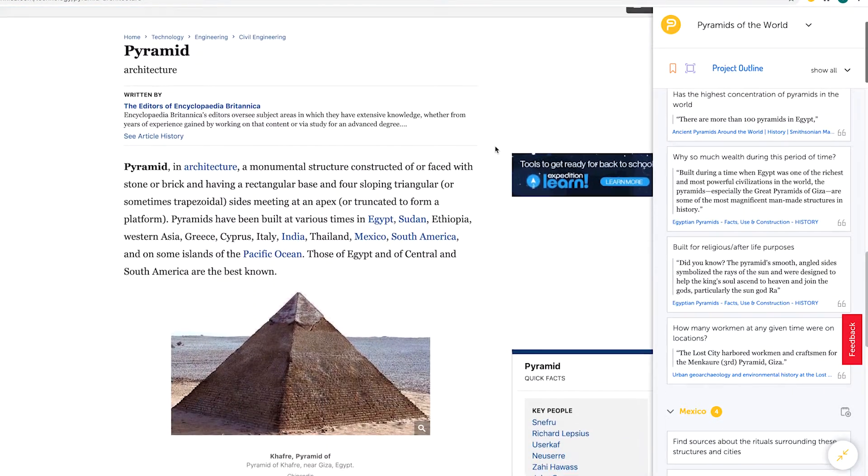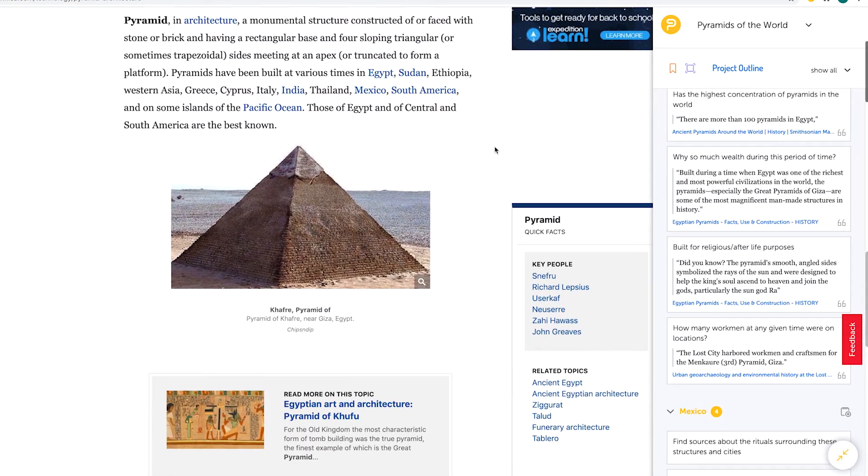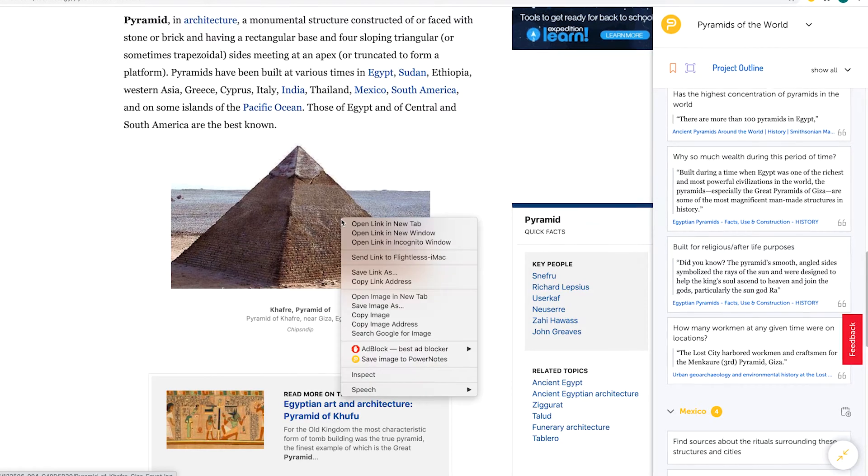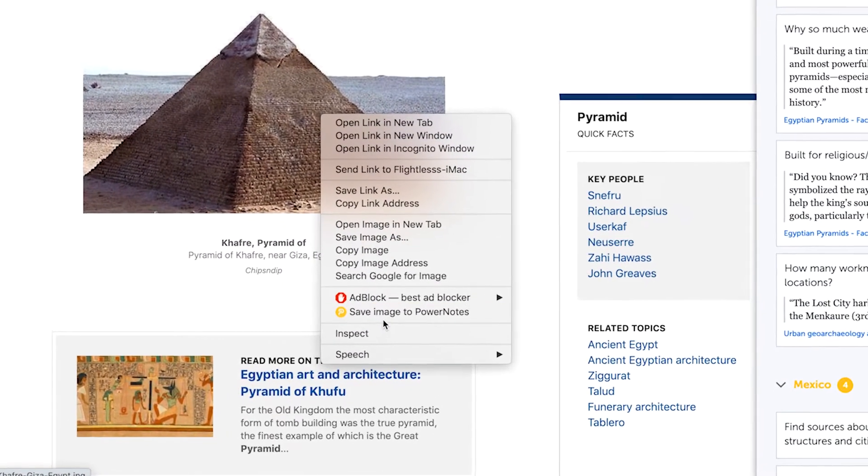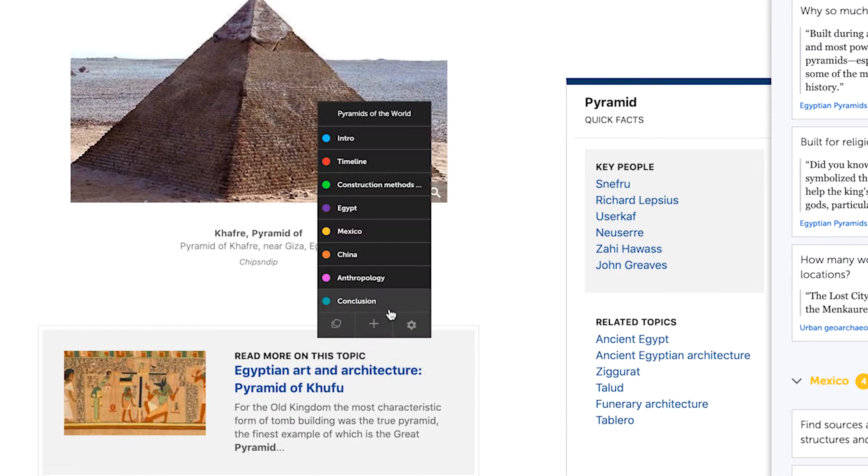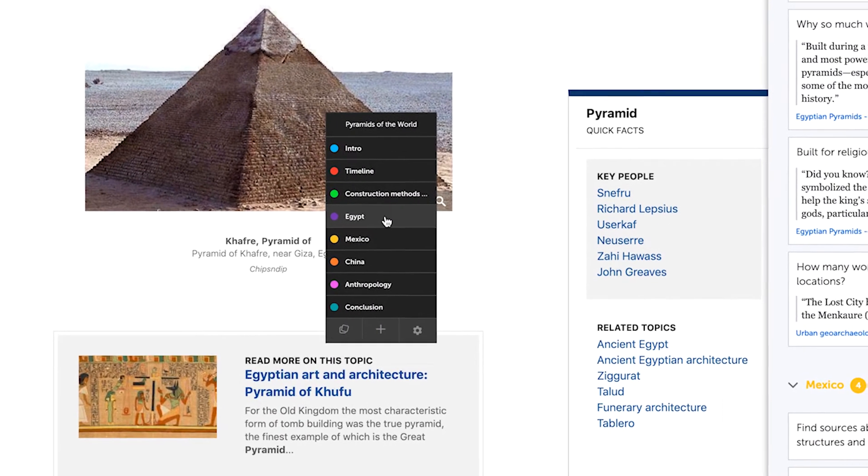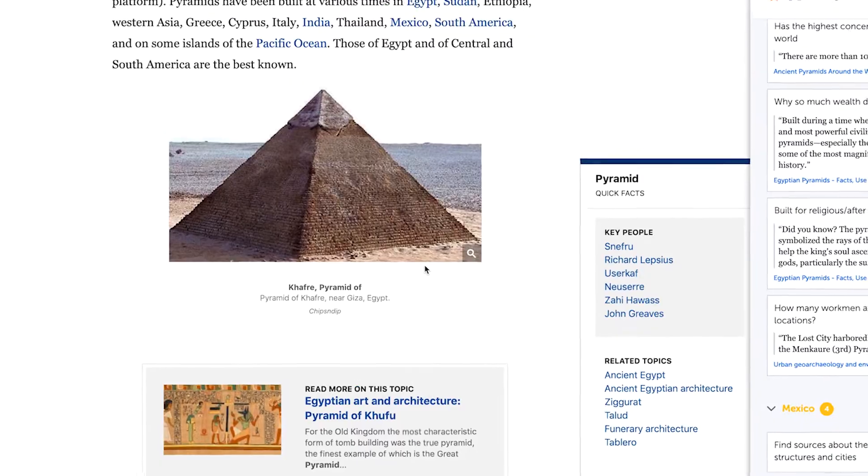With the PowerNotes extension enabled, right-click on an image. In the menu that appears, select Save Image to PowerNotes. You'll be prompted to choose a topic to save the image under and have the option of attaching a note to it.